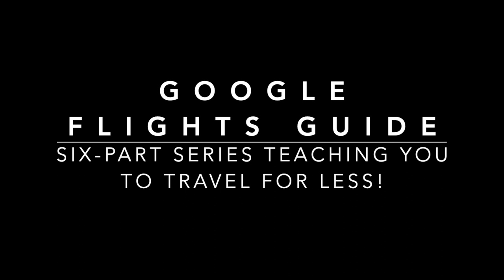Hello, and welcome to the Google Flights Guide. This is going to be a six-part series teaching you how to leverage Google Flights and help you travel for less.